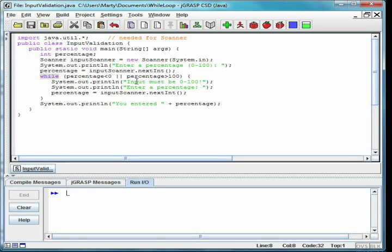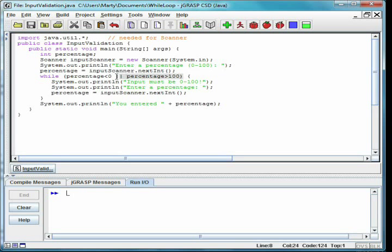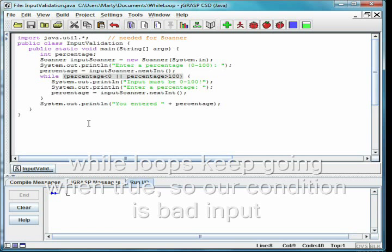We use a while loop to keep asking the user for a percentage until they enter a legal value. The condition for the while loop is to ask again if the number is less than 0 or bigger than 100.